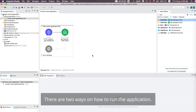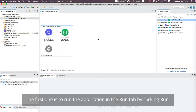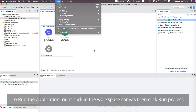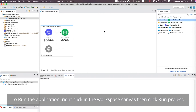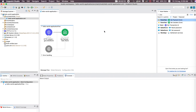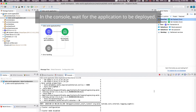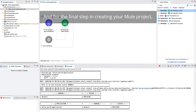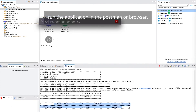There are two ways to run the application. The first is to run it from the Run tab by clicking Run. The second way is to right-click in the Workspace Canvas and then click Run Project. In the console, wait for the application to be deployed. For the final step, run the application in Postman or a browser.